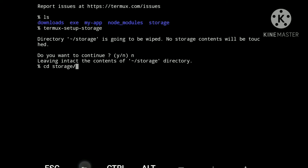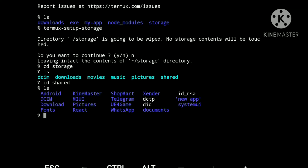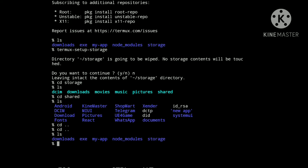If you want to go inside a directory, let's say storage, you have to use cd. Inside storage there is a shared folder, and inside shared we have our internal storage that we generally see in the file manager. But here you cannot make your React app or other apps because there is no permission for that. So let's go back using cd dot-dot to go back to the previous directory. Now we are in the home directory.